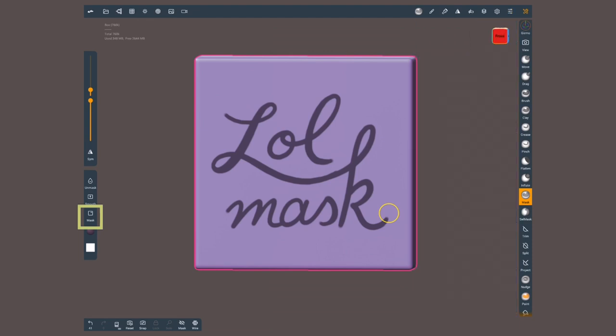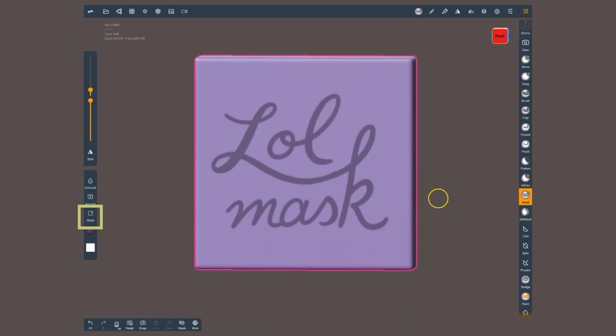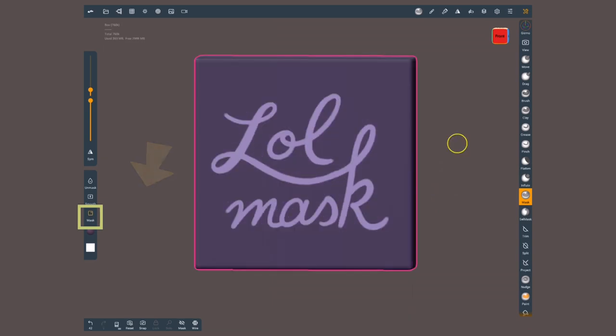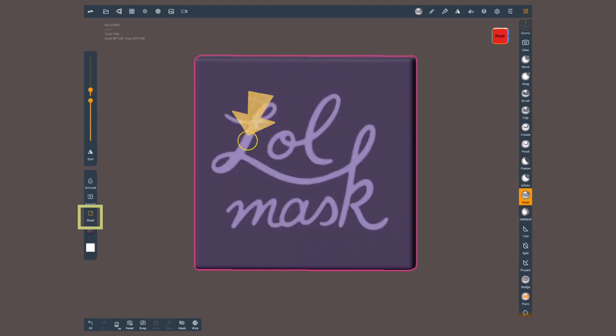To clear a mask, make a stroke on the background. To invert a mask, tap on the background. To blur, tap on the masked area. And to sharpen, tap on the unmasked area. Make sure you are holding down the mask button while you are doing these gestures.